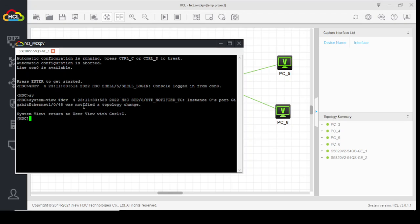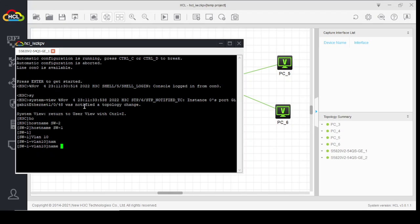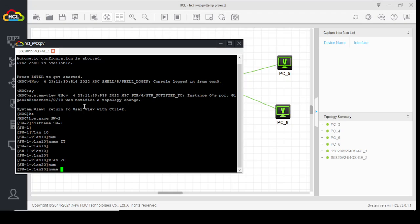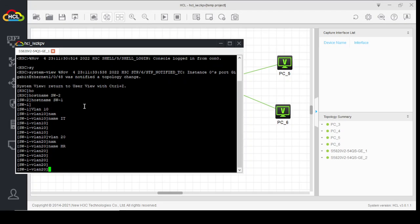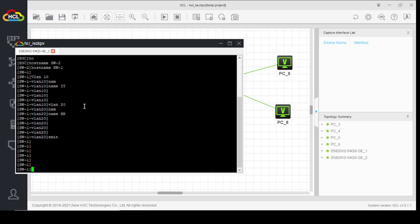System view. Hostname Switch1. Now we will create VLANs — the same way we created them on Cisco switches. VLAN 10, name IT. Similarly, VLAN 20, name HR.